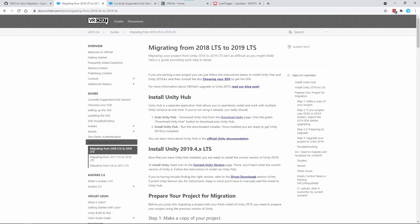If your SDK 2 project is not on 2019, then you must follow VRChat's guide to update it to Unity 2019 first. Assuming your project is in 2019 and ready, let's move on.